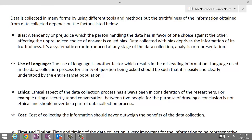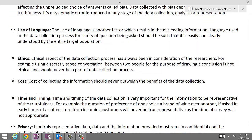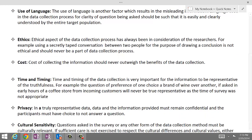The next factor that we need to consider is cost. The cost of collecting the information should never outweigh the benefits of the data collection.